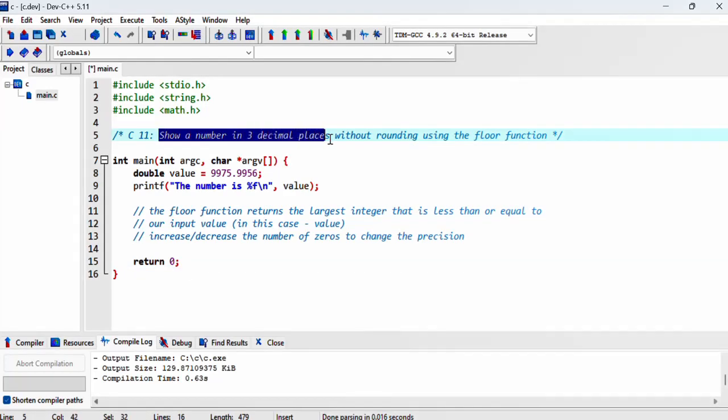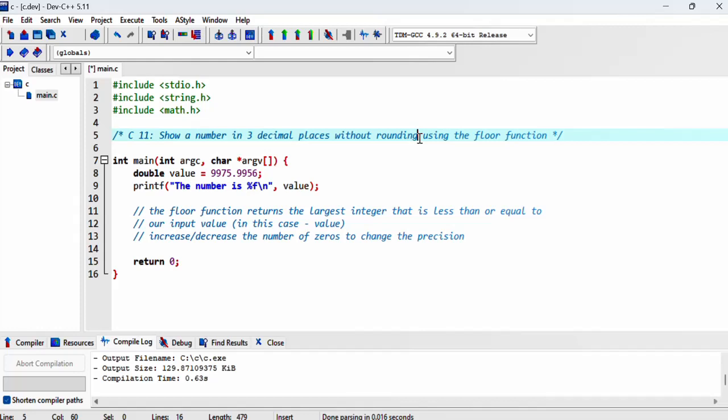In this video, we'll show a number in three decimal places without rounding using the floor function.